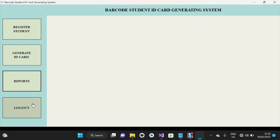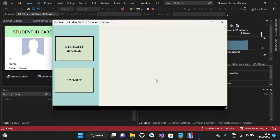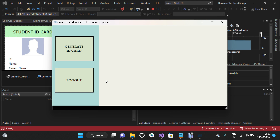I'm going to click on Logout. Now I'm going to log in as a normal user to show you that the system has two parts: the normal user and the admin user. The normal user has fewer privileges — only to generate ID cards and to log out.